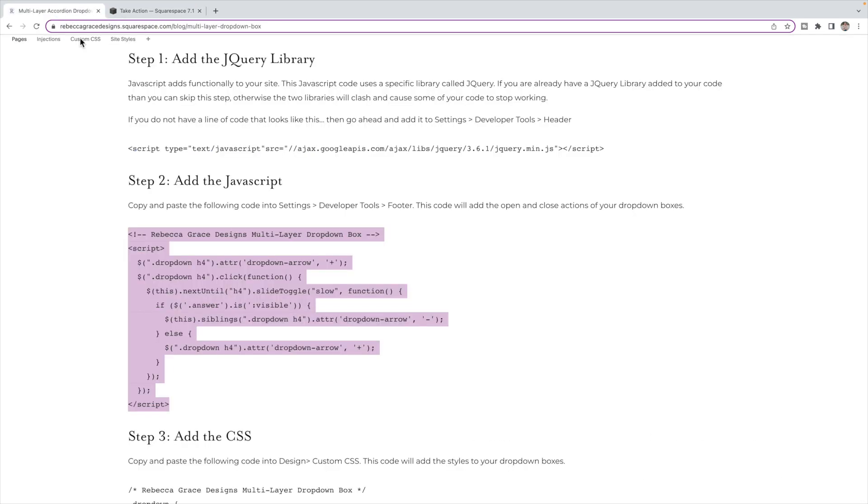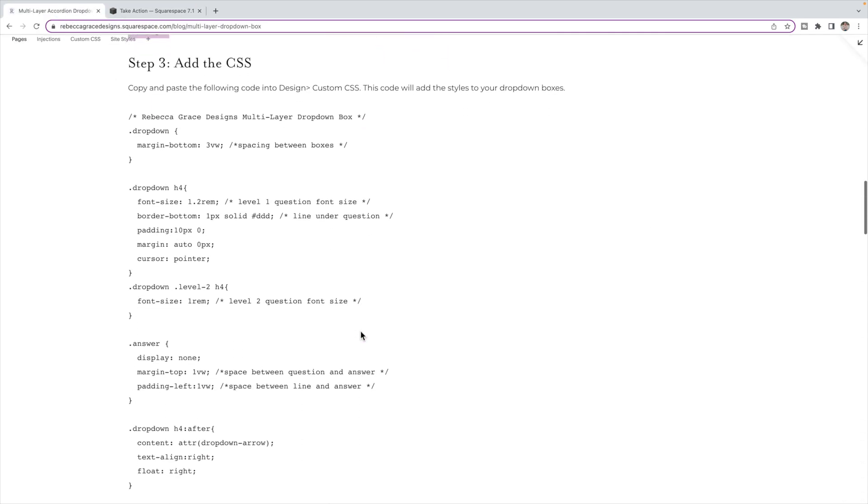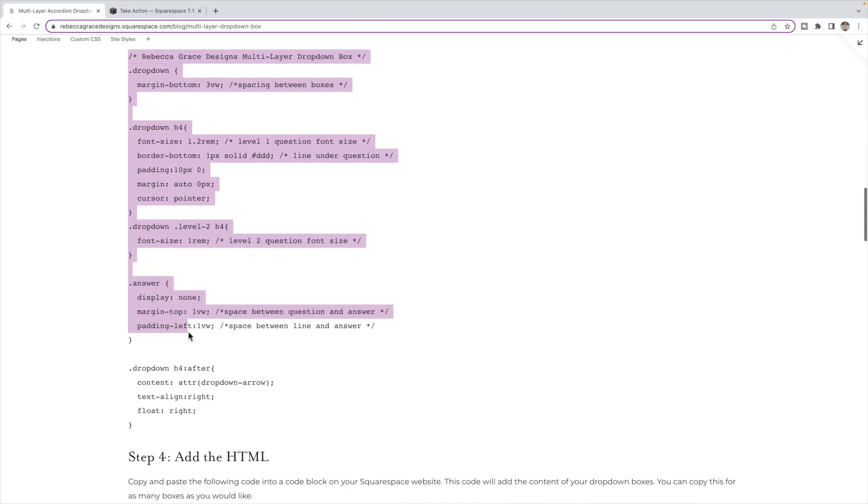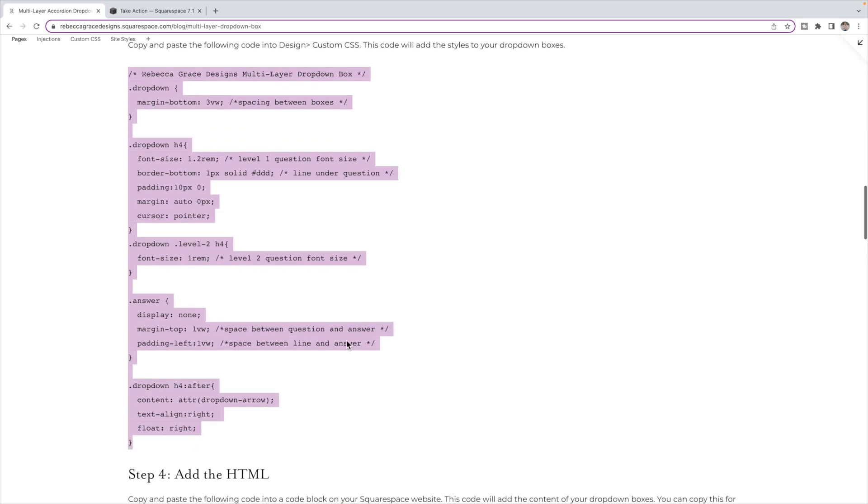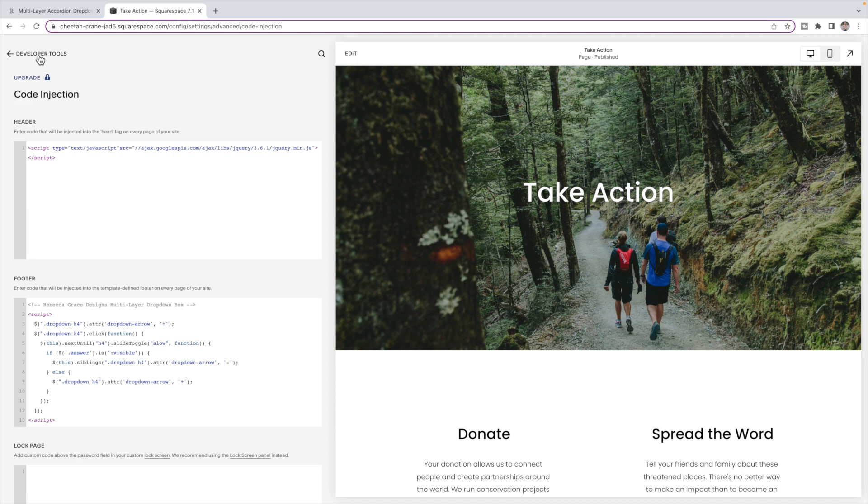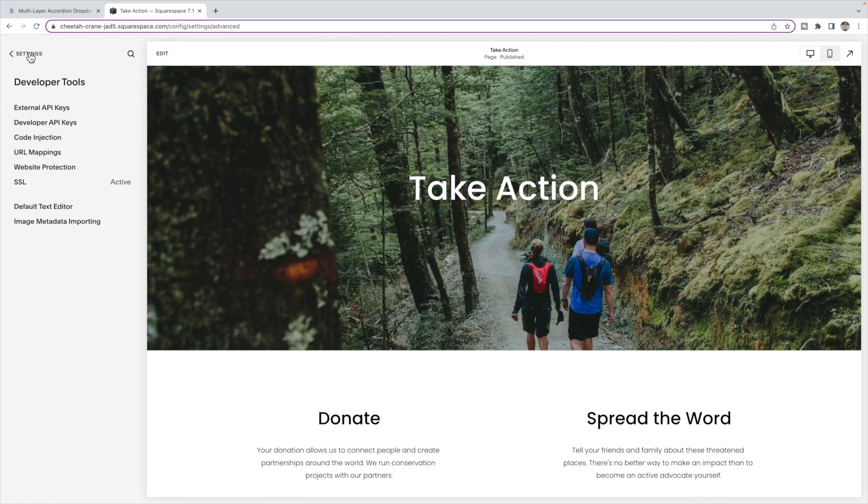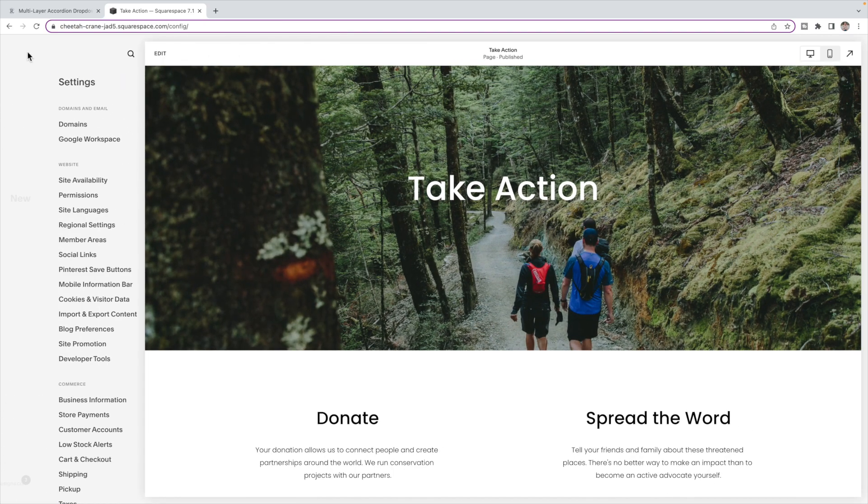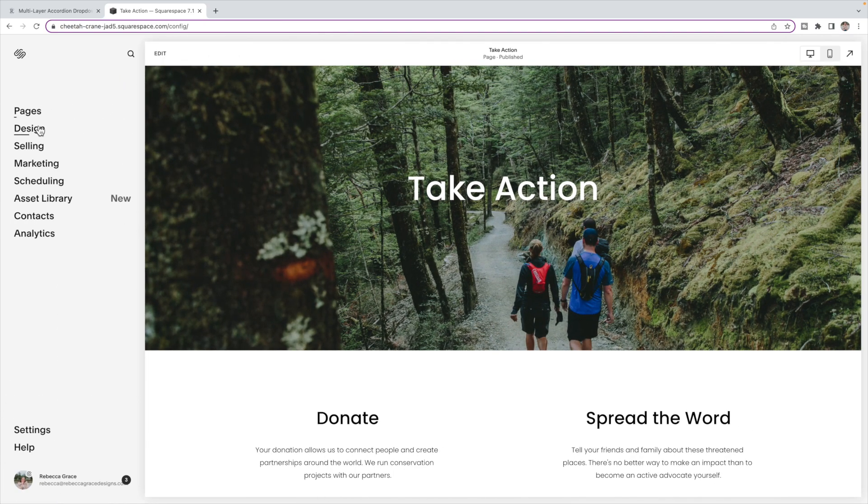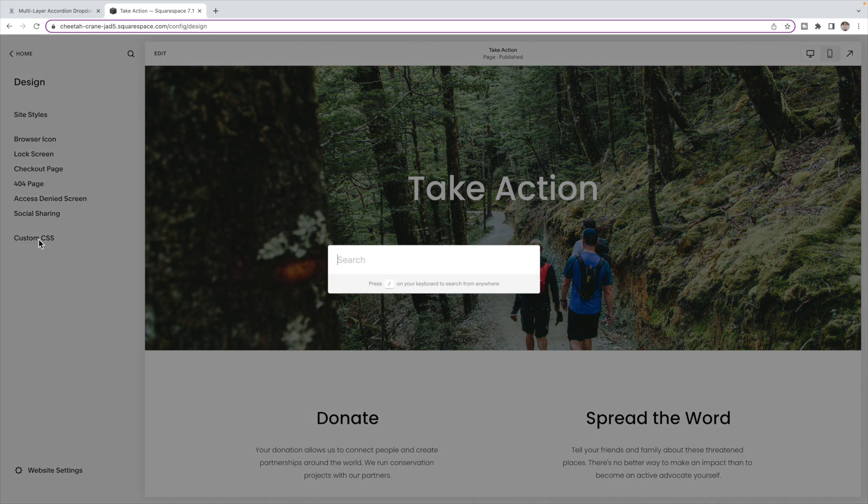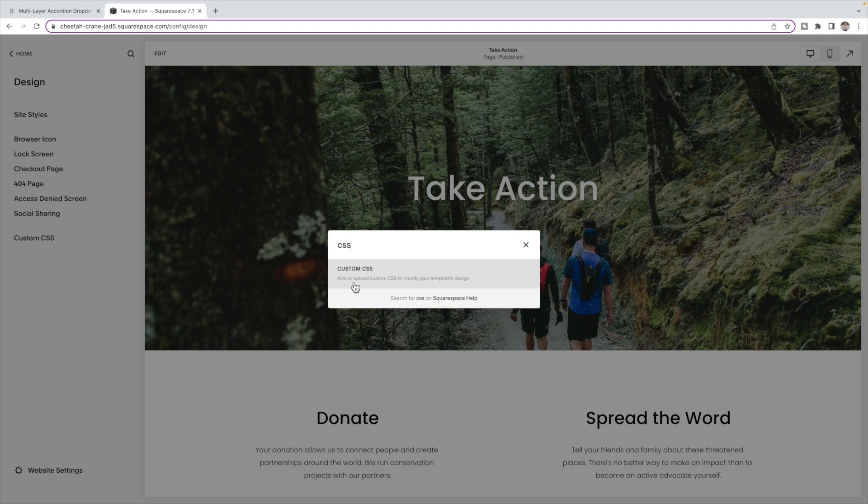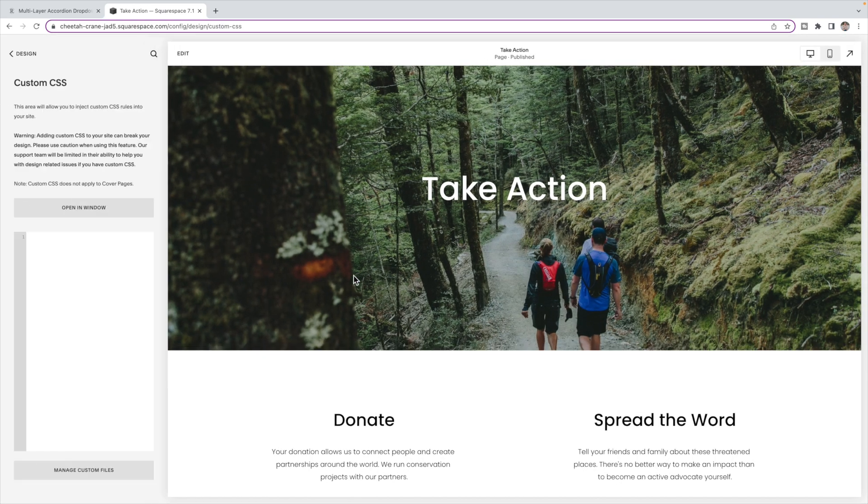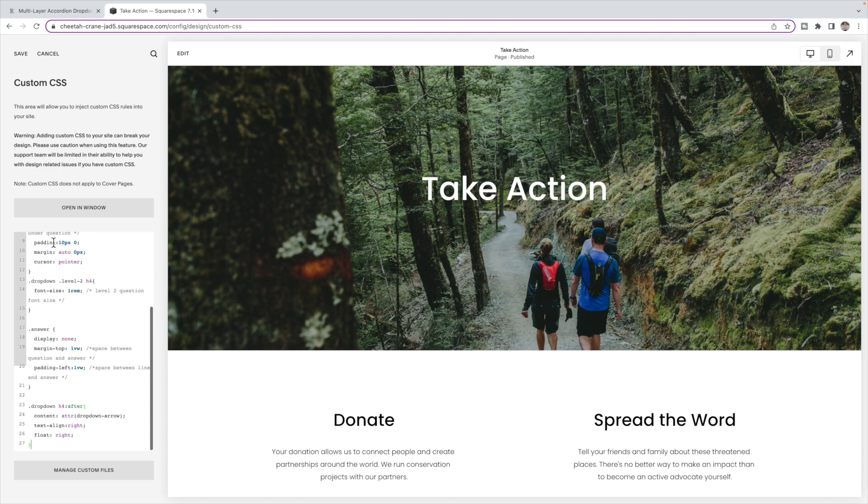Now we're going to add the CSS. So you're going to copy this code and we're going to go to the custom CSS. So that is under design, custom CSS. But again, you can use the backslash and put in CSS and be taken kind of a shortcut to that page. And you're going to paste it right here. We'll come back and customize this after. We're just going to get the drop boxes in and then we come back and customize them.